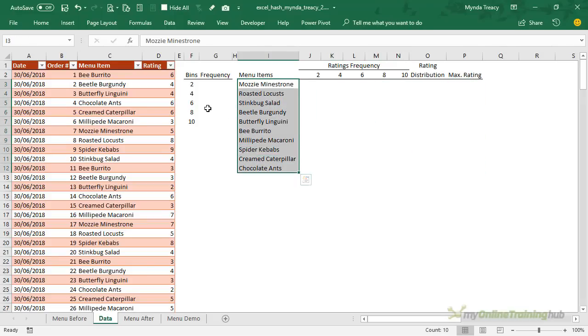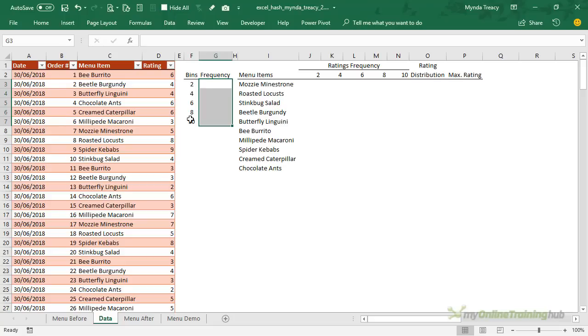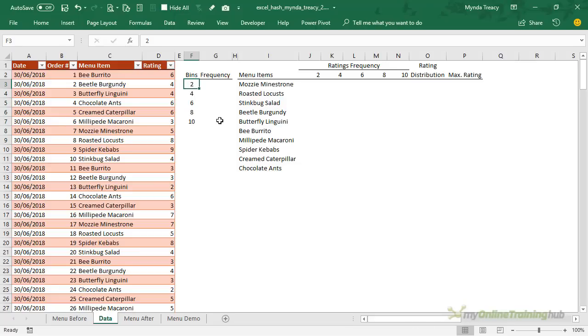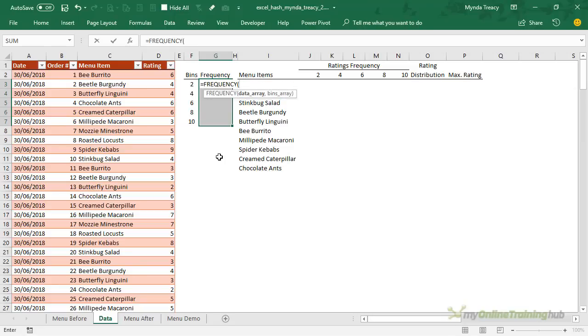Now first I just want to explain how frequency works in this small table here. Now the frequency function counts how often values, in this case ratings, occur in a range specified by the bins. It returns a vertical array of the frequency of each value and the bins reflect the upper limit of the ratings I want to count. For example the first bin will count ratings 1 and 2, the second bin counts 3 and 4 and so on. Now frequency is a multi-cell array formula so I need to select all the cells that I want to populate frequency in first and then we'll start writing the formula.